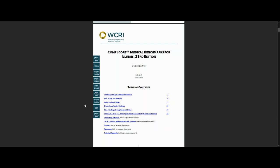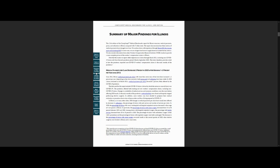First, click on the Summary of Major Findings. Here, we highlight main drivers of medical costs per claim in the state and how these drivers change over time. We tailor the analysis to the most important policy issues in the state, including any major regulatory changes.